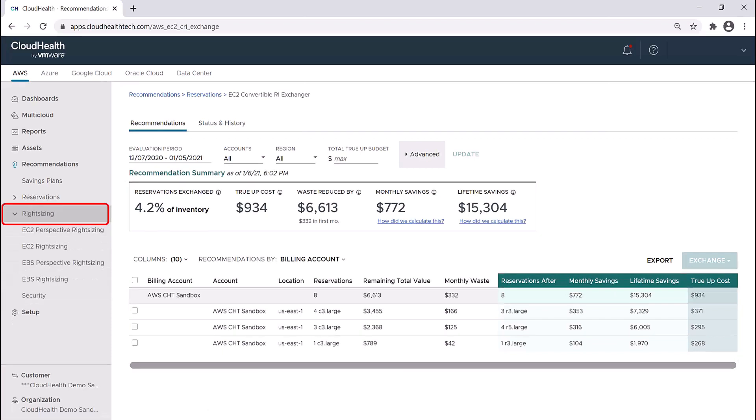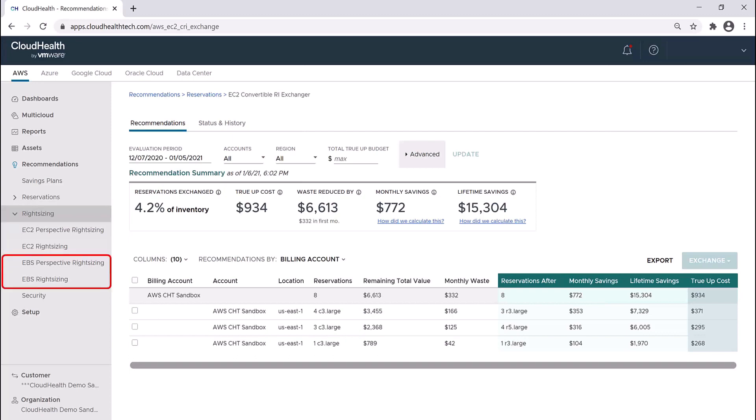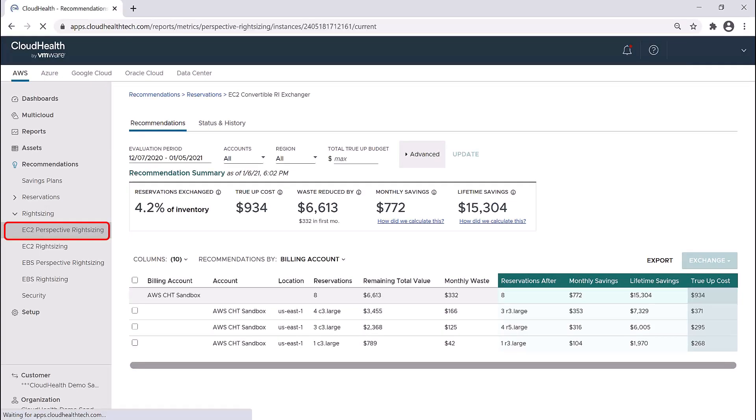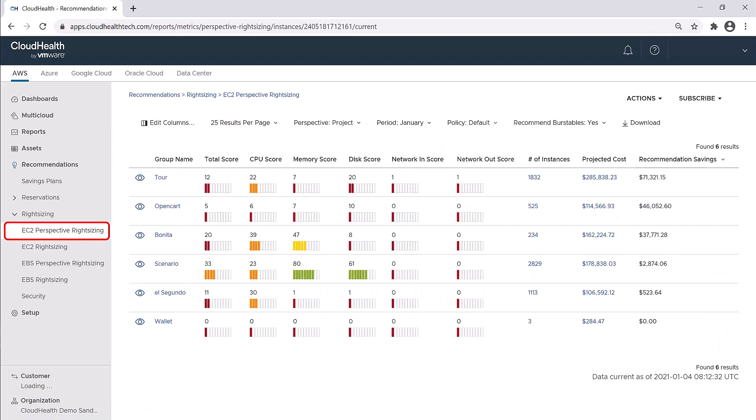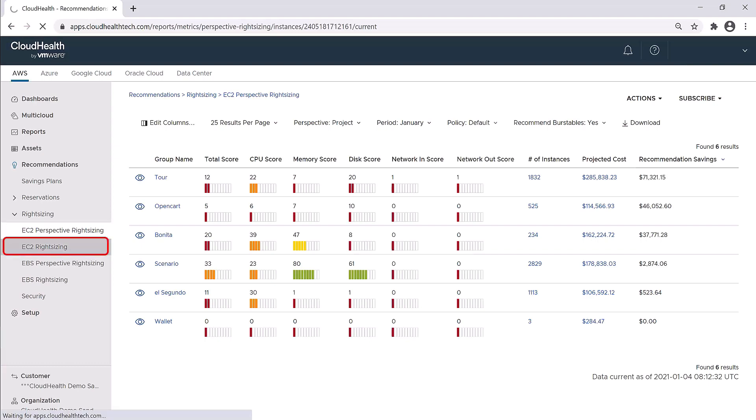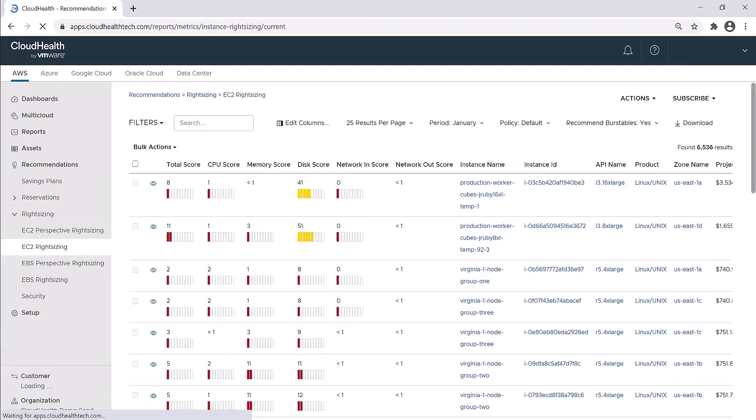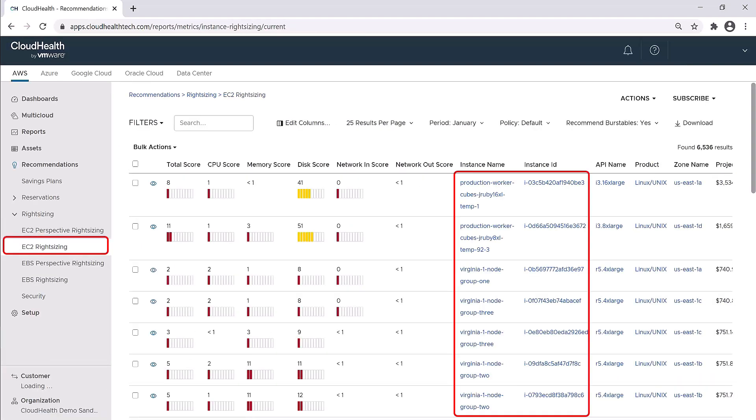Under rightsizing, there are four pages, two of which are for instances and two are for storage volumes. Whether looking at instances or volumes, you have two viewing options. The difference is how they are organized by default. For example, the EC2 perspective rightsizing automatically shows information categorized by perspective groups, whereas EC2 rightsizing by instance will show all instances by default.